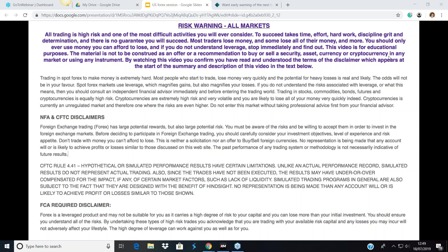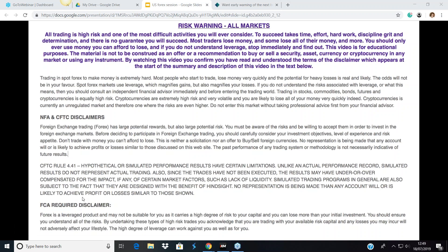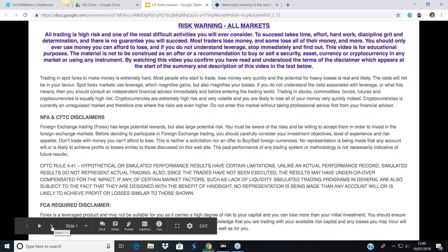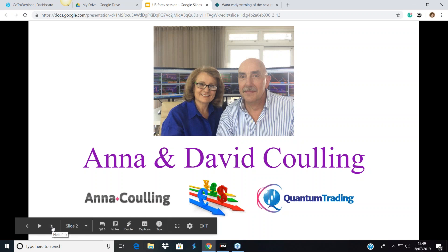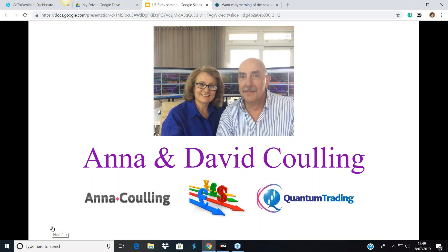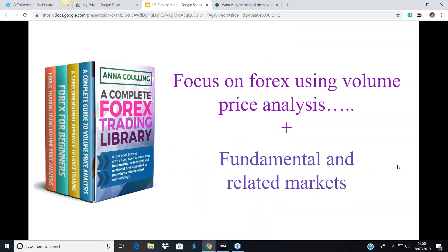Welcome everyone. For David and I, this is the second webinar of the day — we had one that covered the London open. On this session we look at what's been happening and what is likely to happen as New York gets underway. Before we start, please pay attention to the disclaimer on your screen. This can be a very risky business, so please never use money you cannot afford to lose.